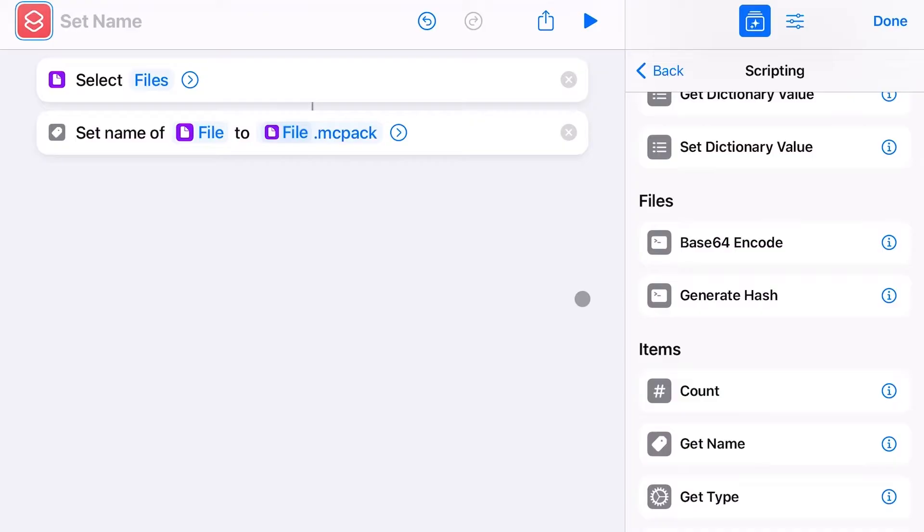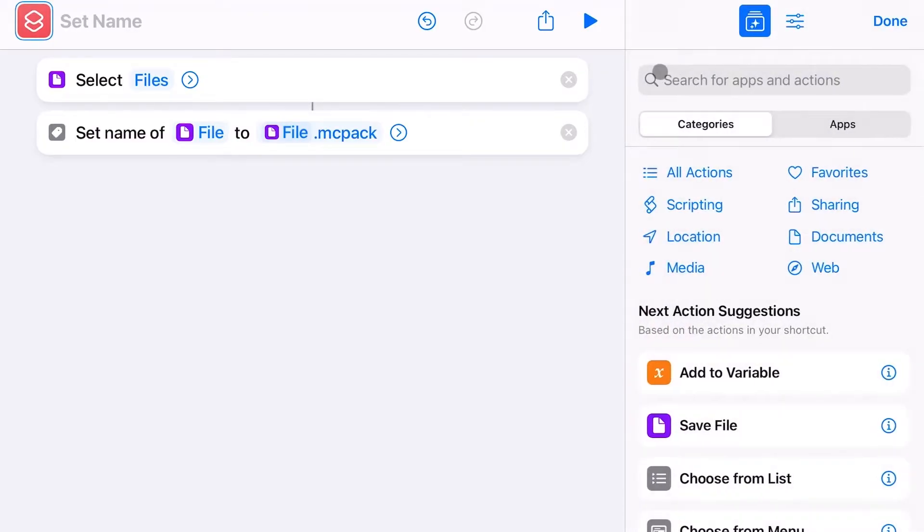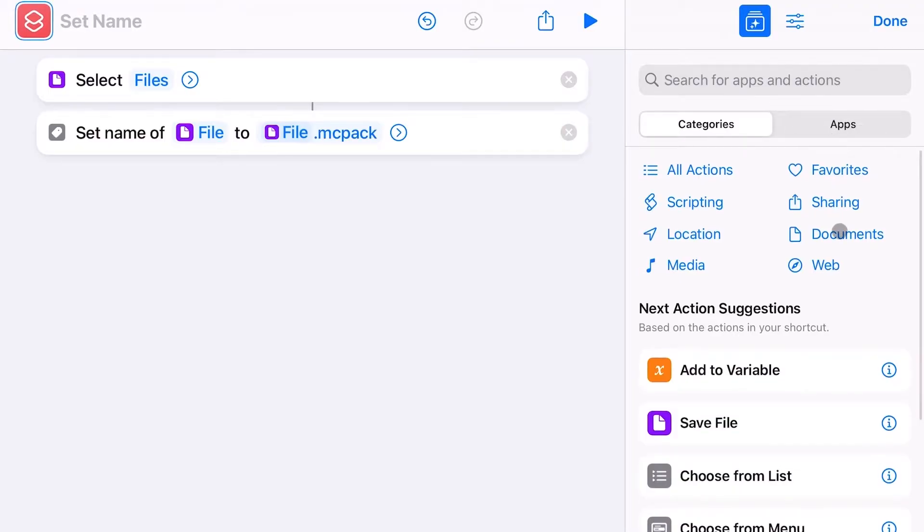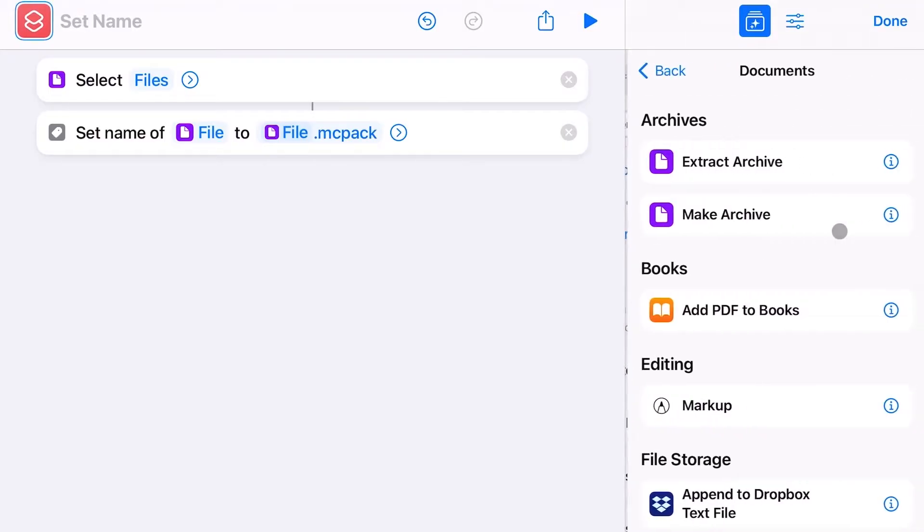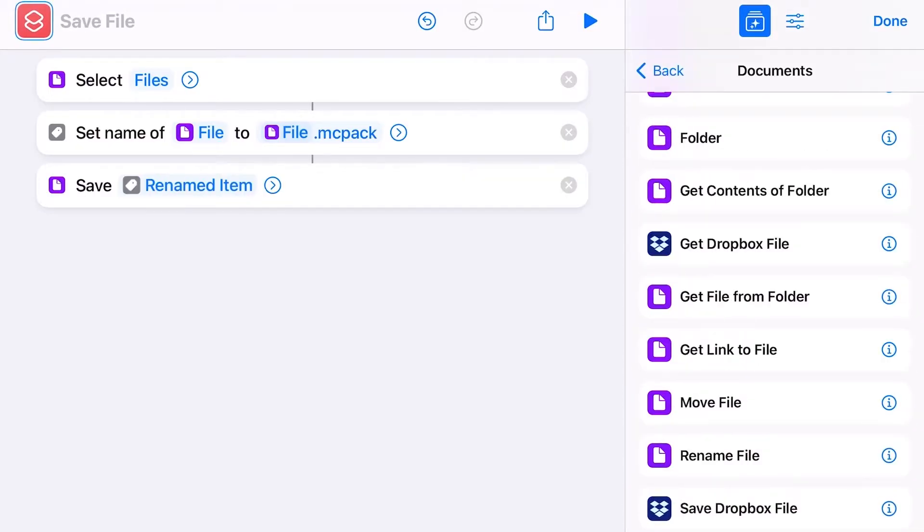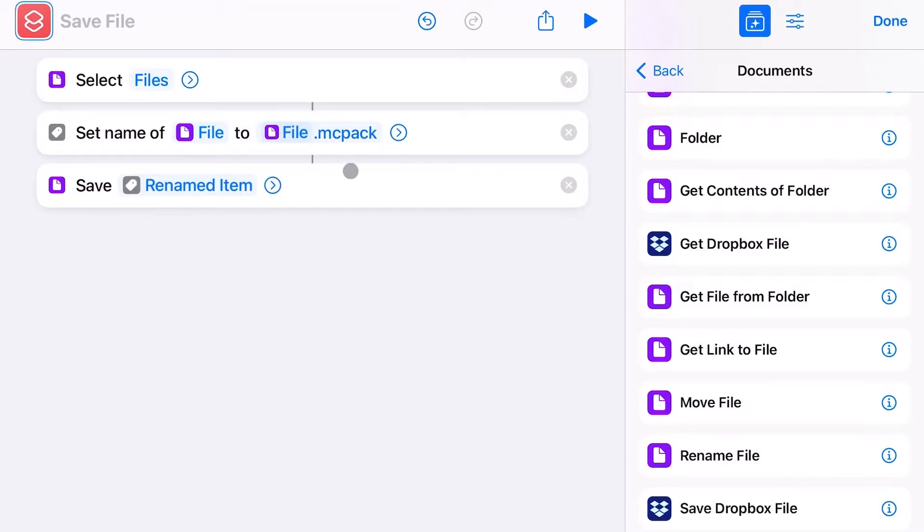Go back again and click on Documents again. There we have to choose the command Save File, which lets you choose a place to save your file, and we give the shortcut a name, for example, MCP.